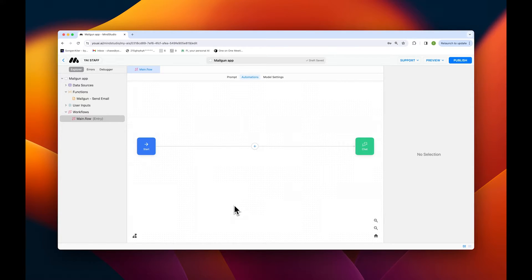Before we set up our mailgun block, we'll have to configure a couple of things. First, we'll need to set up our inputs. These will be used to collect information about the email we'll want to write and who we'll be sending the email to.